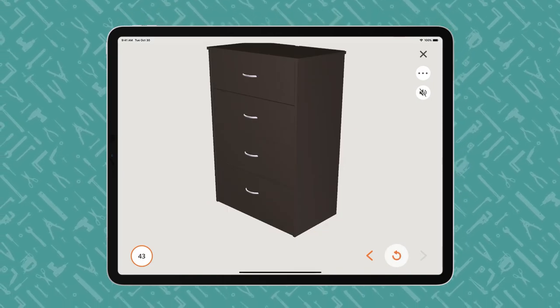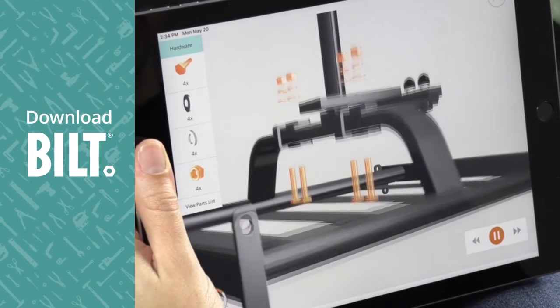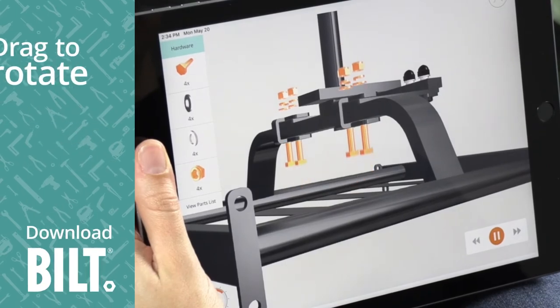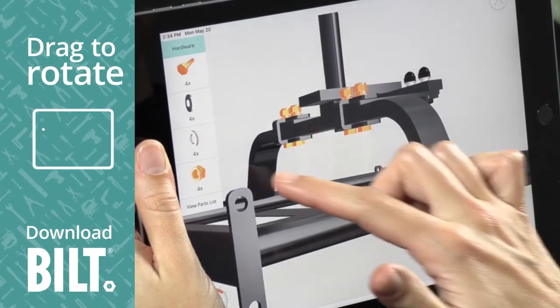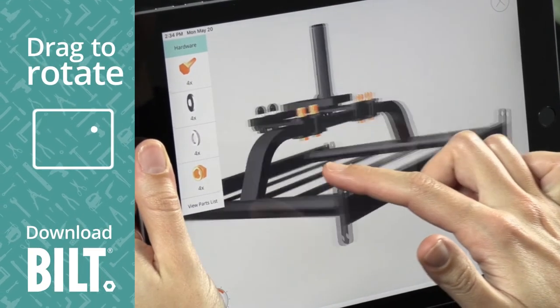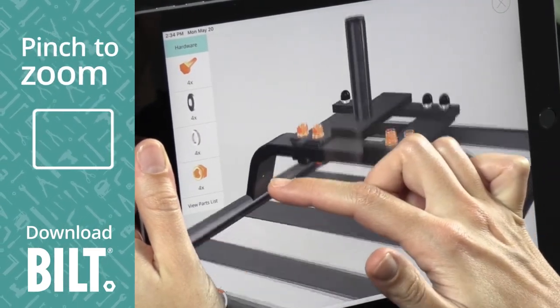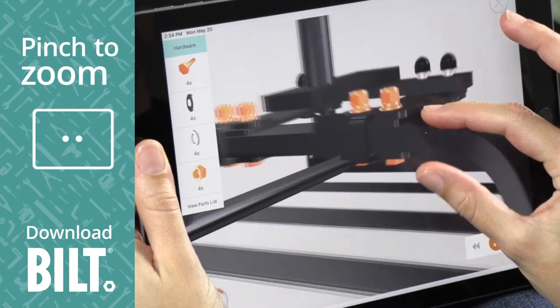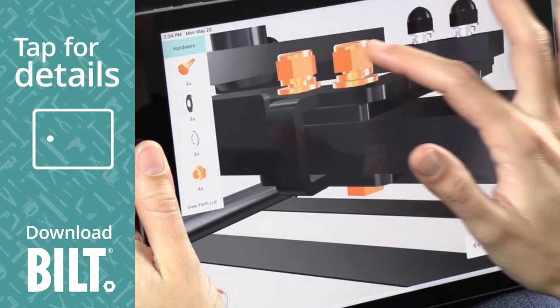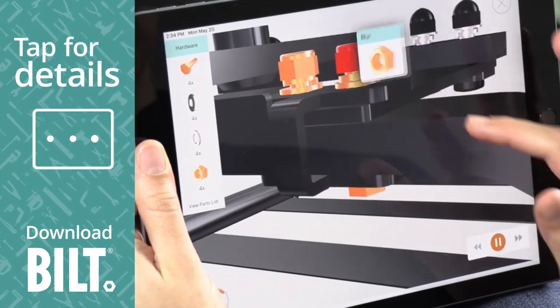For the fully interactive experience, download BILT. A woman using BILT on an iPad drags her finger across the screen, rotating the image. With a pinch to zoom, she enlarges the image and taps on a part for details.